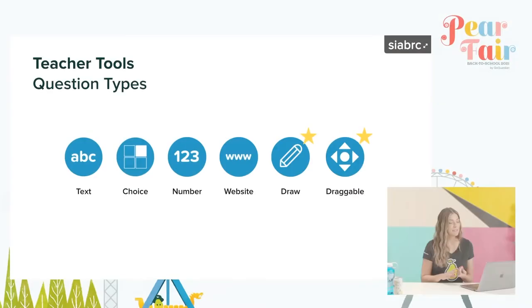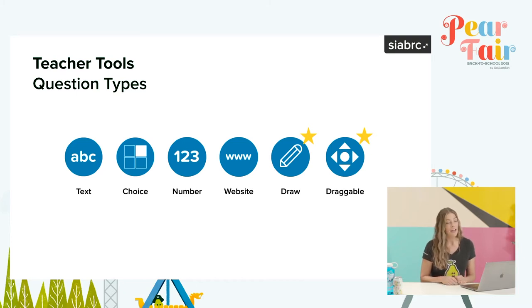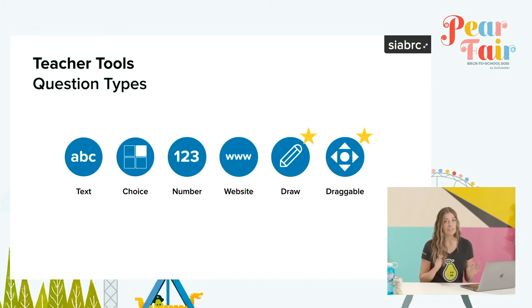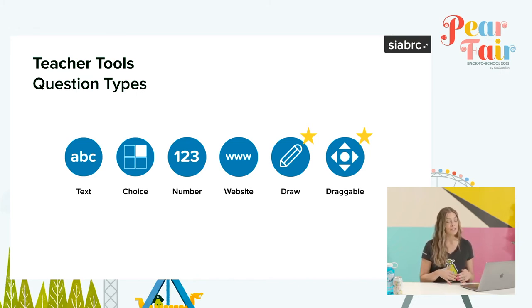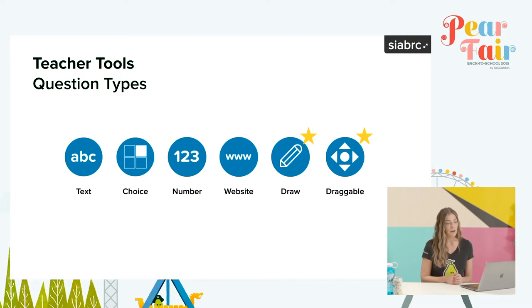Just to recap, Pear Deck has six interactive slide types: text, multiple choice, number, website, drawing, and draggable. You'll notice there are stars next to the drawing and draggable. Although I did tell you that most of this session is going to be on the free features, I would have been remiss not to show you two of our most popular slide types that are also part of our premium package — drawing and draggable.